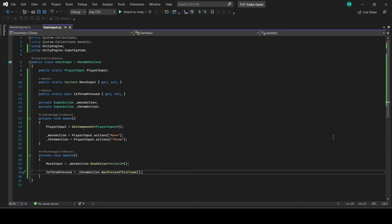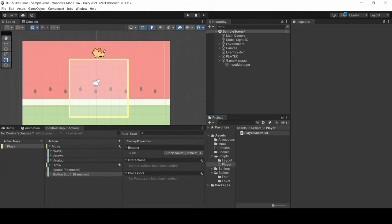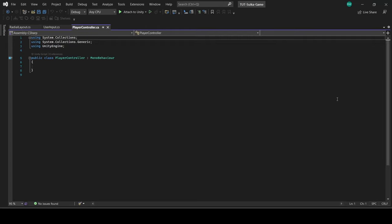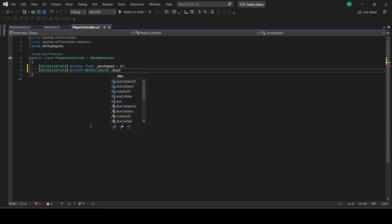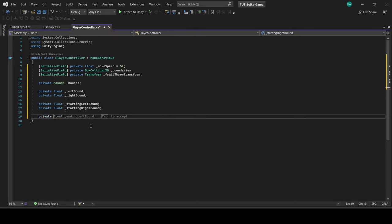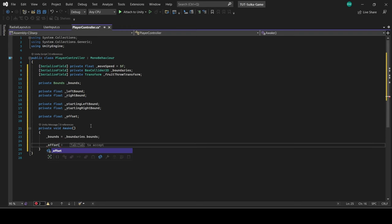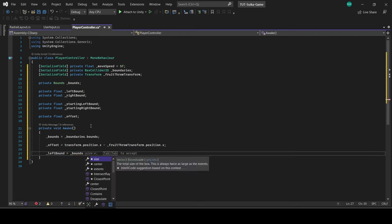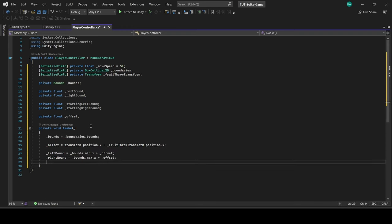So now I actually want to get the player moving. I'm going to create a script called player controller. In there we're going to need a few variables. And we're going to grab the boundaries from that boundary trigger that we set up and constrain our movement to be within that boundary.